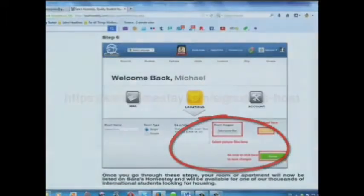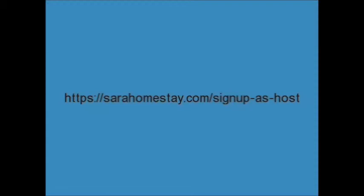List your place today for free at SarahHomestay.com/signup-as-host.